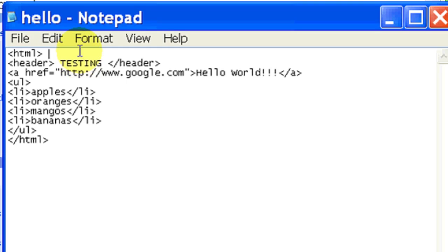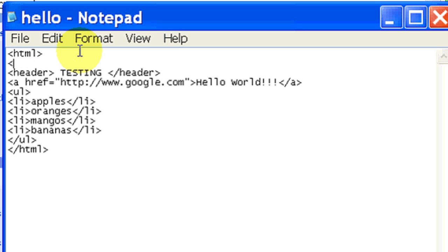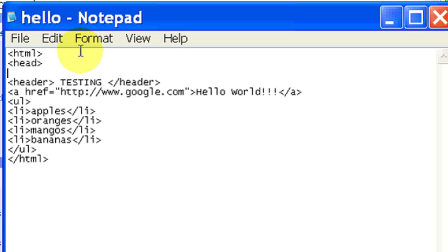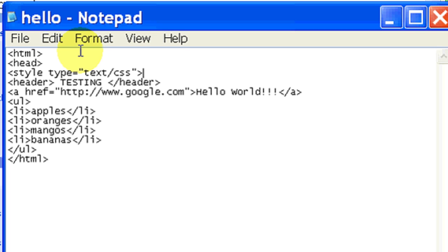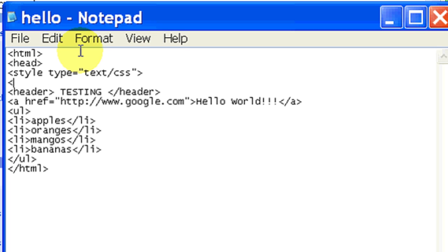So I'm just going to put a head tag in there and a style tag. It's going to be type equals text plus CSS style.